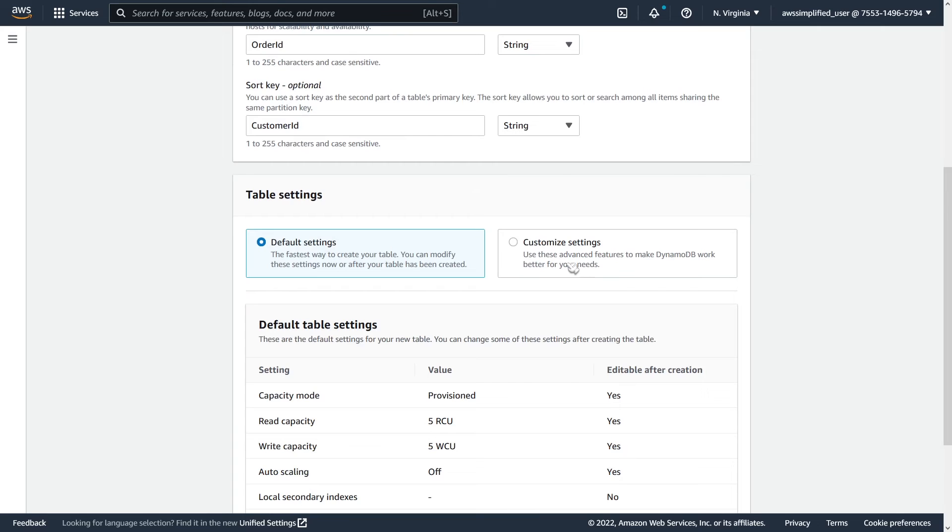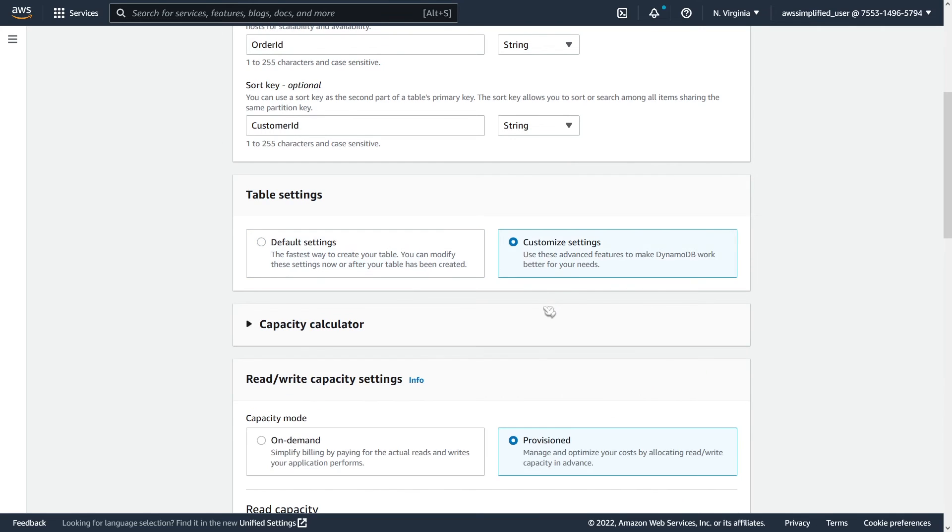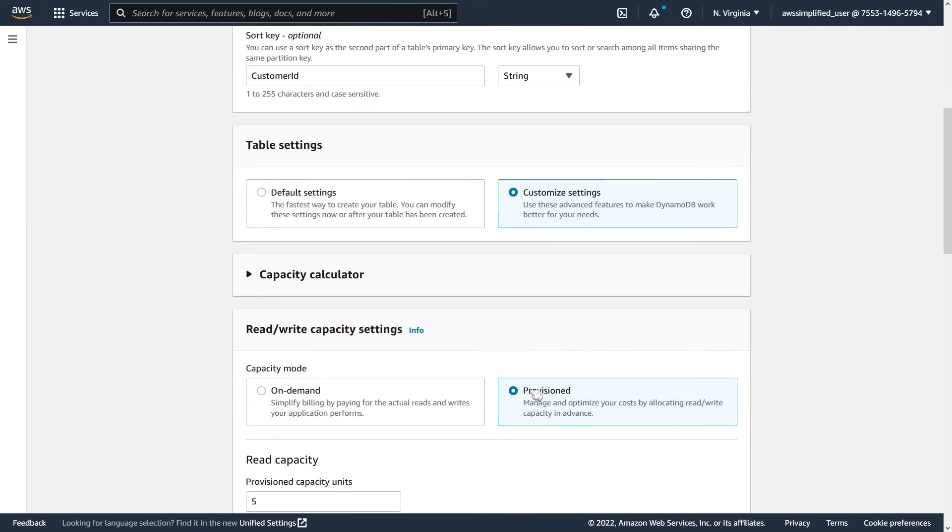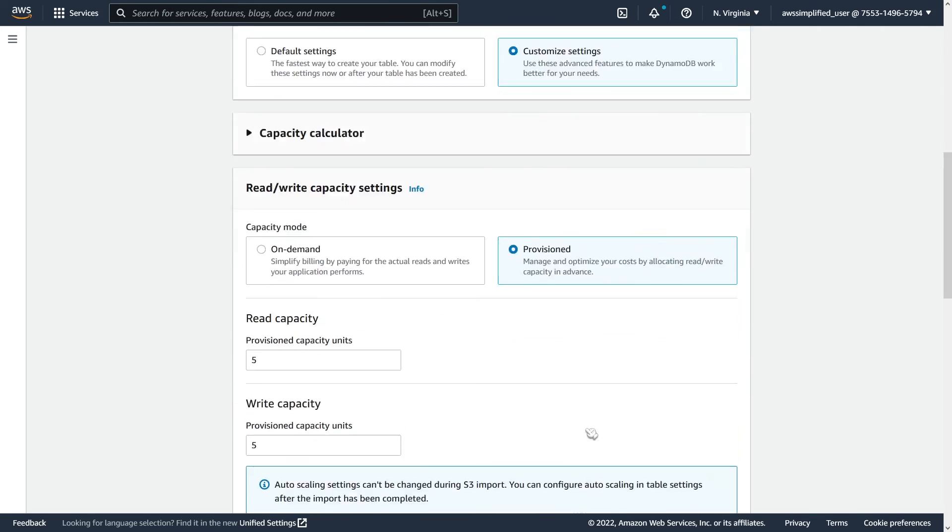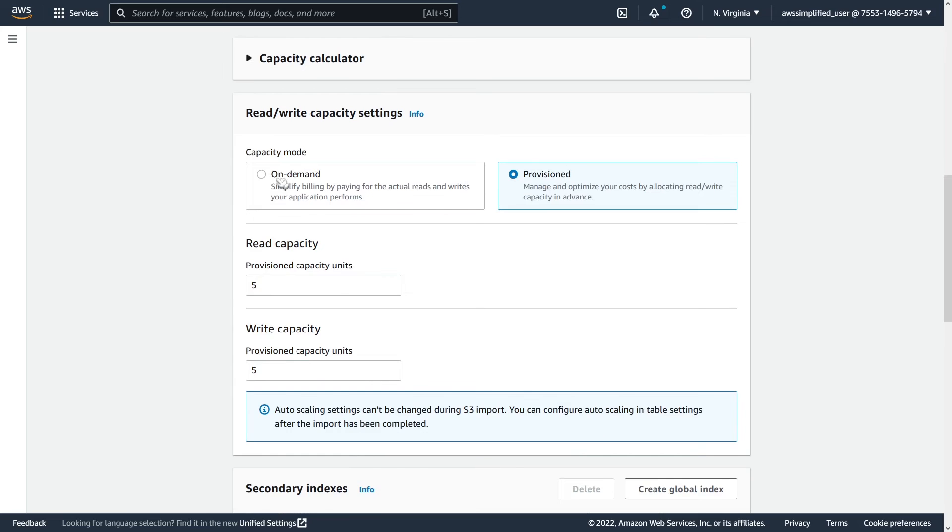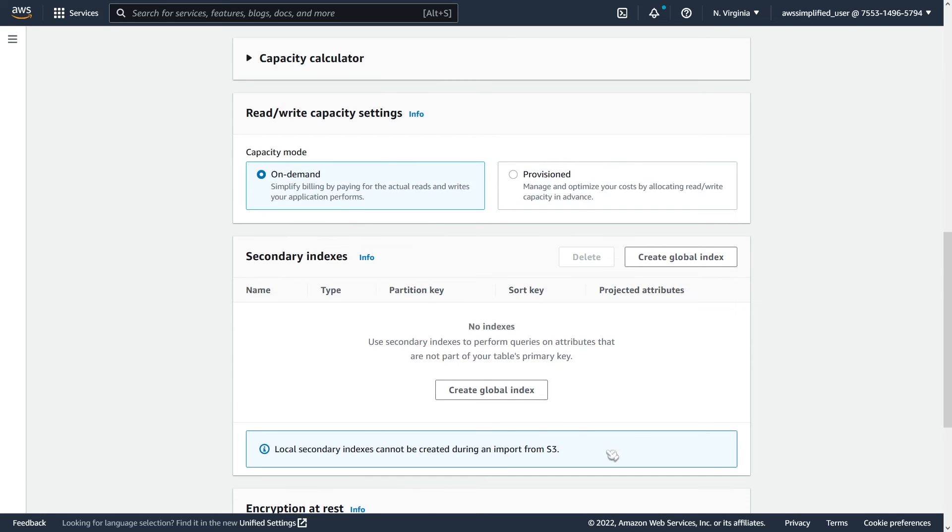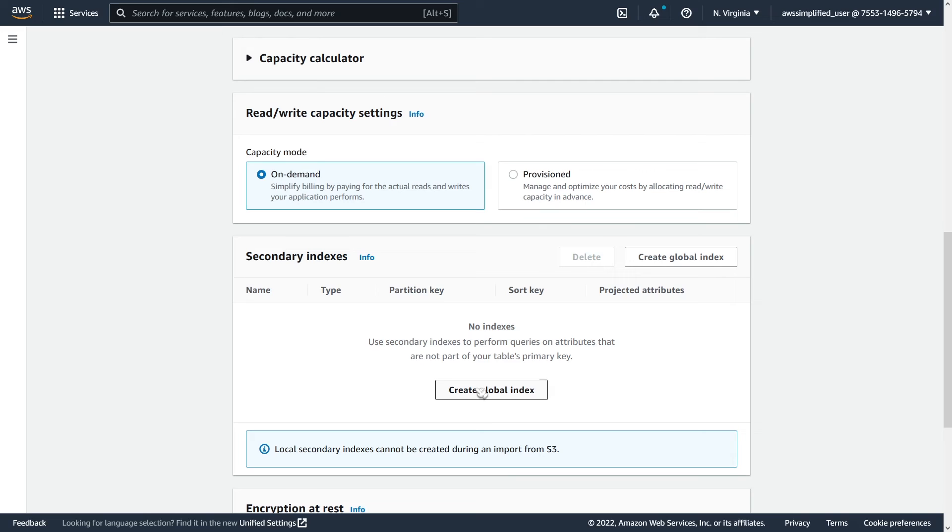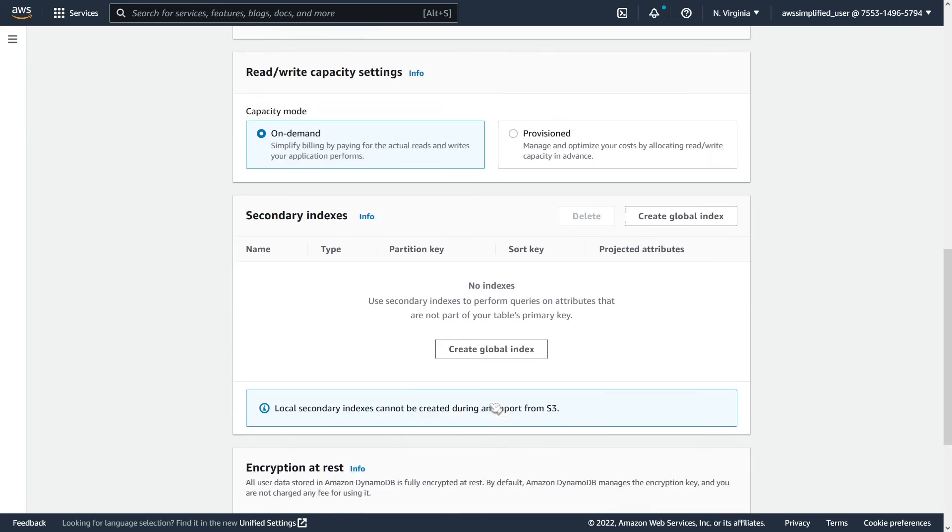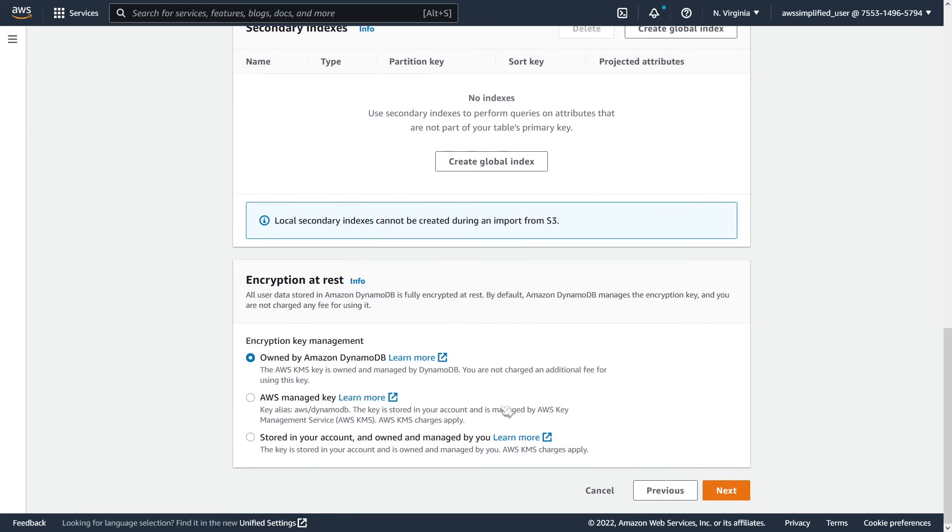You can specify different settings on this table if you wish as well. So I'm just going to put this on provision mode, sorry, on demand mode, so I don't get charged anything. Also, if you have any GSIs on your table, you would need to specify them here. Although this could happen after the fact, it doesn't really affect the table import, at least in theory, it shouldn't. But anyways, you can do that as part of this process or separately. And then we're pretty much done here. We're just going to go ahead and click on next.